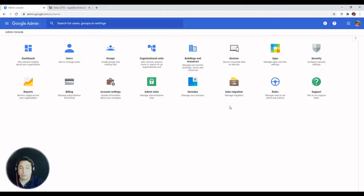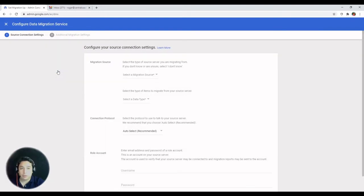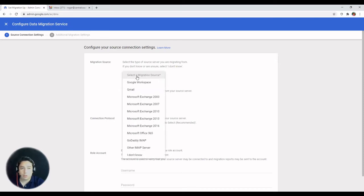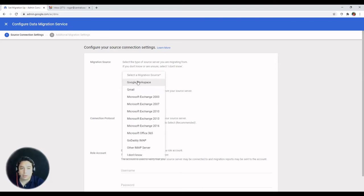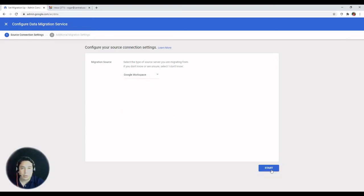We're going to take a look at the data migration for that. This is going to take you to configure your source connection settings. So you have to specify what's the migration source. In this case, it's just Google Workspace. And you hit start.